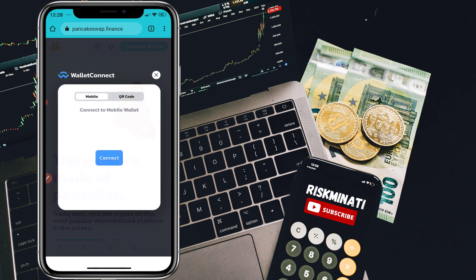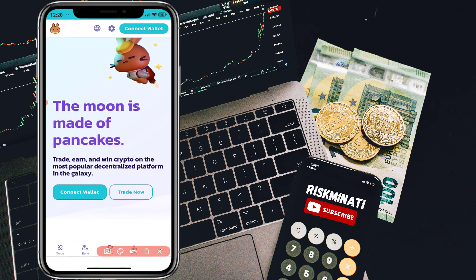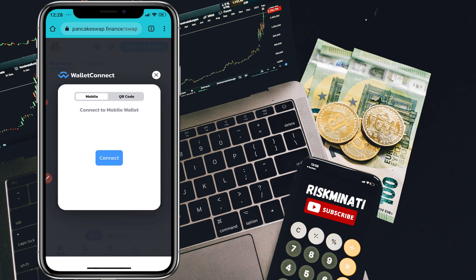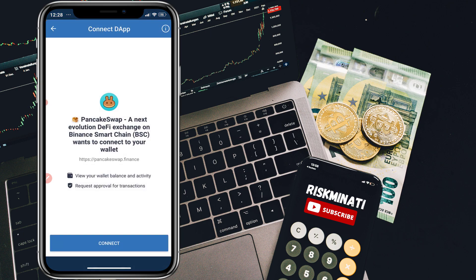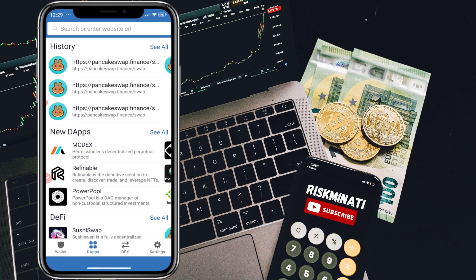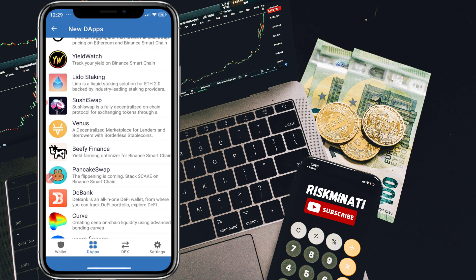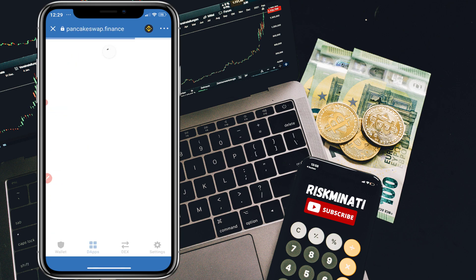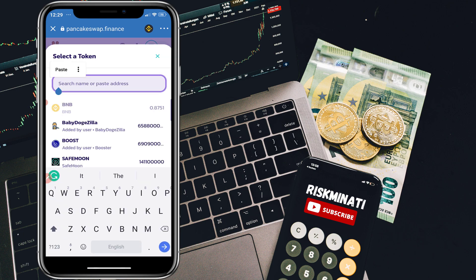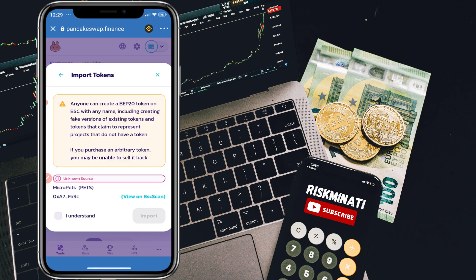Once you search, you will see the website called pancakeswap.finance — click on it. Click on 'Trade,' then connect your wallet by clicking 'Connect Wallet,' then 'WalletConnect,' and select Trust Wallet. For Trust Wallet users, click on DApps, then 'New DApps,' click 'See All,' and search for PancakeSwap. Click on it and your wallet will be connected. Both iPhone and Android users will see the same screen once connected.